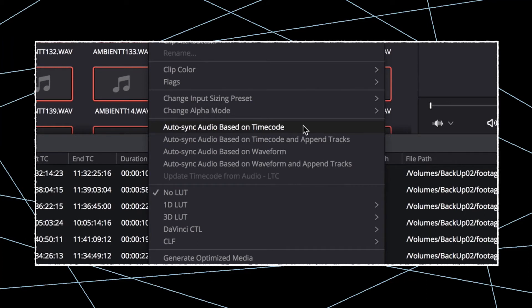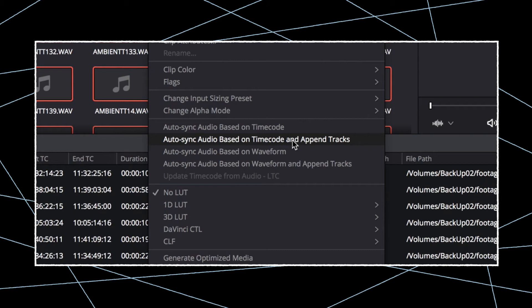Auto-sync audio based on timecode will replace the existing audio of the video clip. Auto-sync audio based on timecode and append tracks allows you to keep the audio of your video clip while adding new tracks to the existing audio.